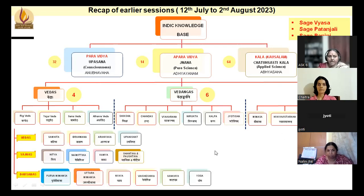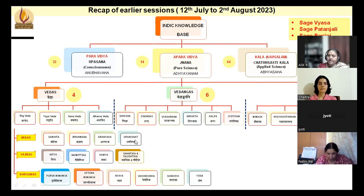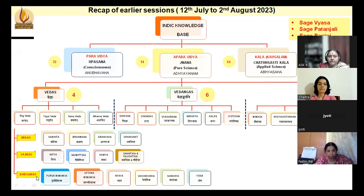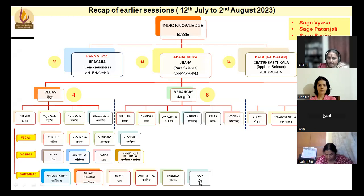Among the Vedas, each is divided into Samhita, Brahmana, Aranyaka, and Upanishad. We have also discussed in brief about the Yajnas, which we will take up in detail in the next session. We have the Darshanas: Purva Mimamsa, Uttara Mimamsa, Nyaya, Vaisheshika, Sankhya, and Yoga — each propagated by various Rishis and Acharyas.